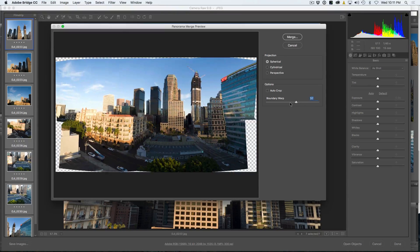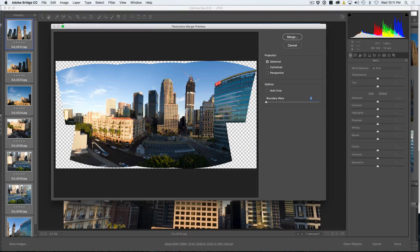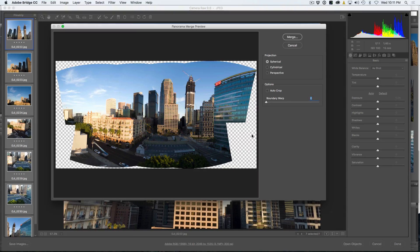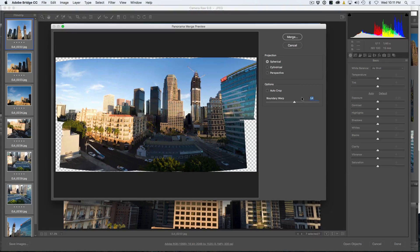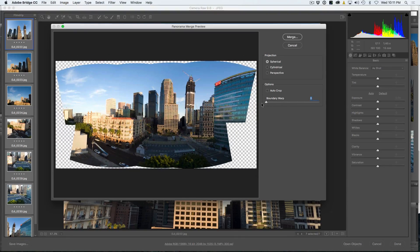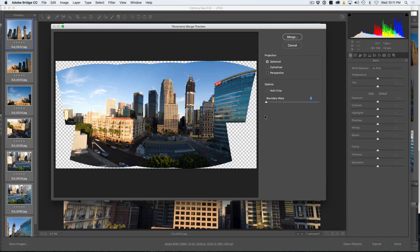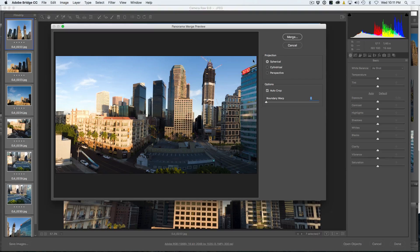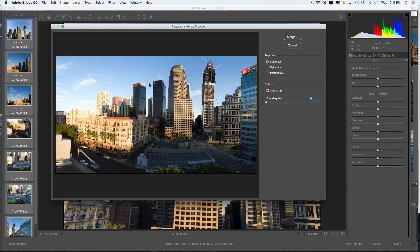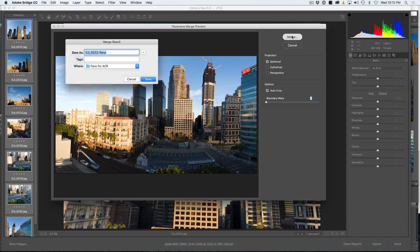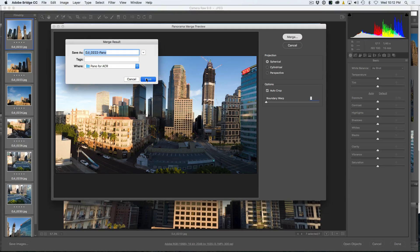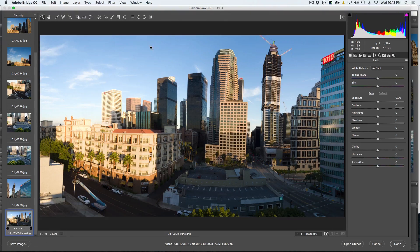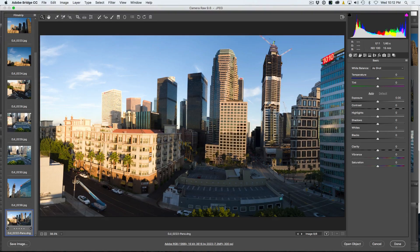But don't worry about it. We're going to hit the Auto Crop here, and this will hide those edges, and we've got everything we want right there. So what we're going to do now is we're going to choose Merge. And then when we do this, it's going to create a new image. It's actually a DNG image it's going to create, and we're just going to save it. And you can see right there, here we are in Camera Raw, and this is our new image.